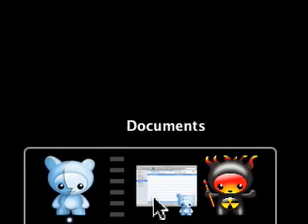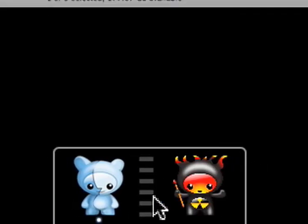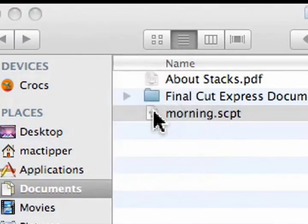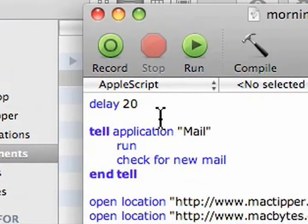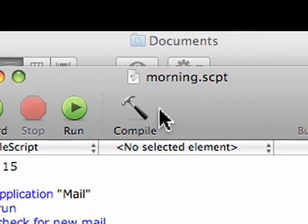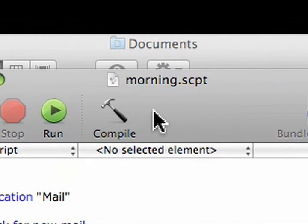Also, the advantage of doing it this way is we can edit our script as we want. So if we change this delay to 15 seconds and save the script, we don't have to re-log out and log back in again. It will automatically run the script.